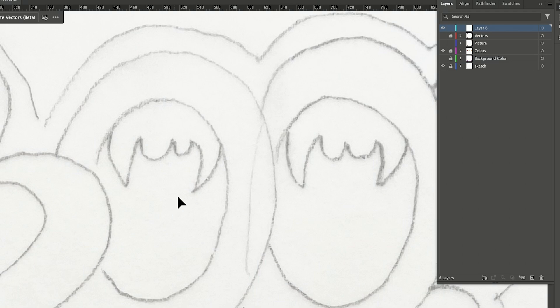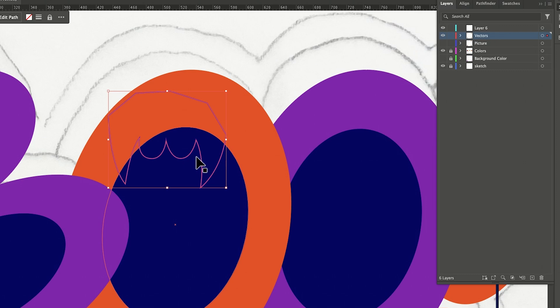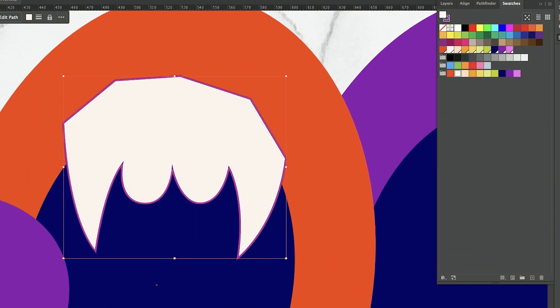Do command X to cut it. I'm going to go to the layer where my vectors are, unlock it, and I'm going to do command shift V, the color that I want.